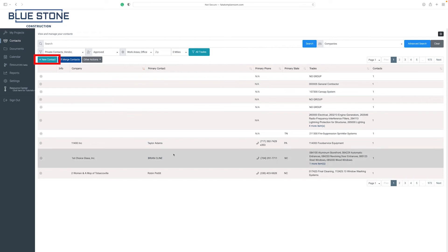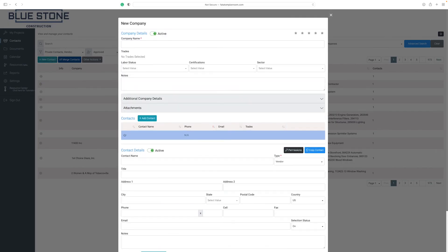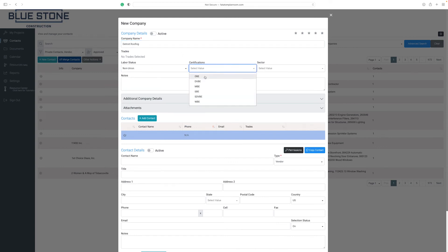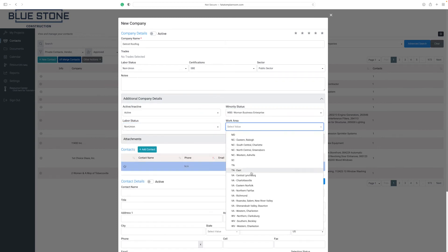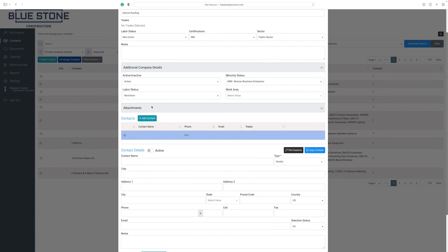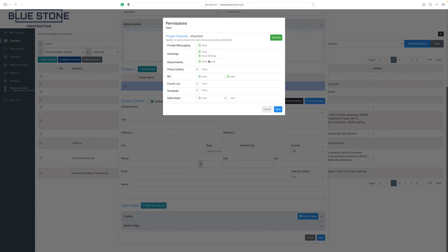To add a new company, click on the new contact button. In the new pop-up window, you can add the new company status as active or inactive by selecting the toggle bar at the top. Update the new company's labor status, certifications, and sector. If you have notes to add to this company, enter them in the notes text field. Enter the new contact's information in the fields below.